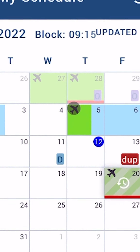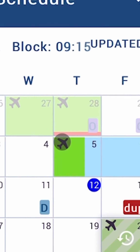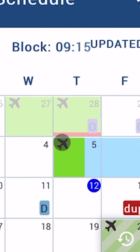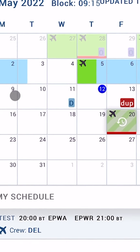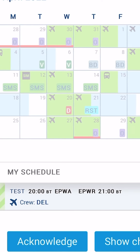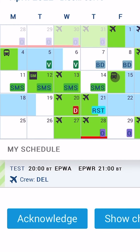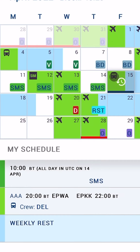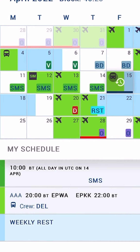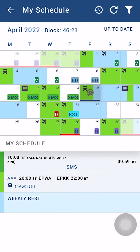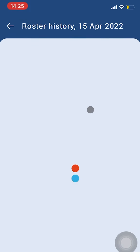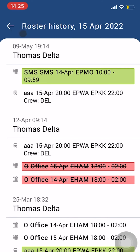If the aircraft icon is presented in the upper left corner of the tile, that means you are assigned to a flight that day. If the bus icon appears in the upper left corner of a tile, that means you are assigned to a positioning that day.